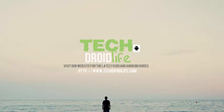Welcome to the TechDroidLife channel. Check us out at TechDroidLife.com for the latest Kodi and Android guides.